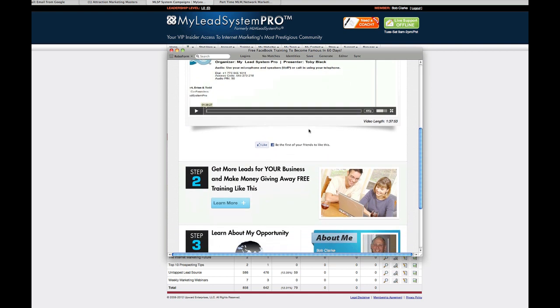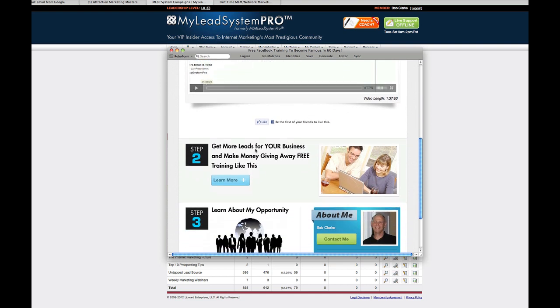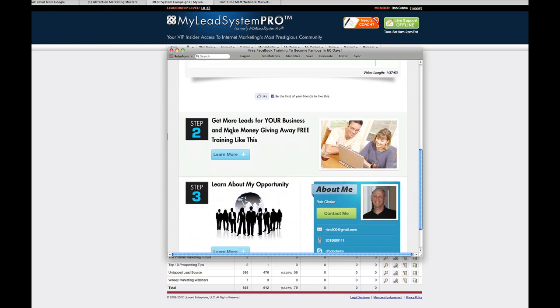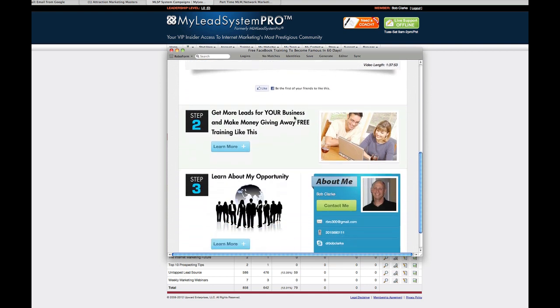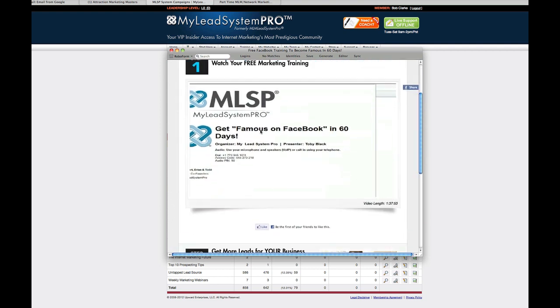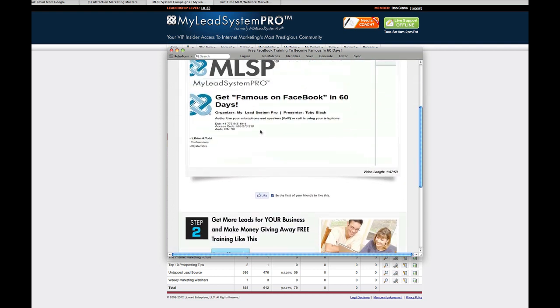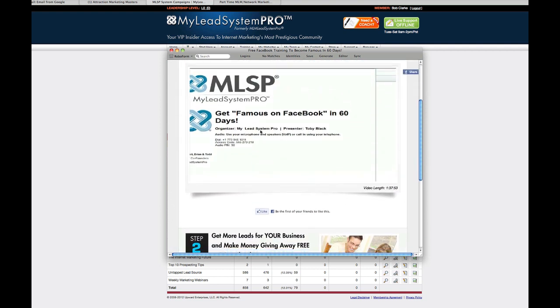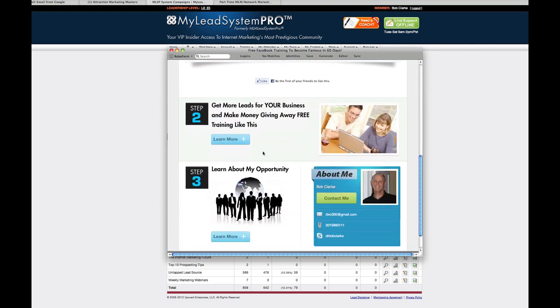Right below that is what they call step two, getting more leads in your business and make money giving away free training like this. So you're leading with value here. You're not pitching the business. You're not telling everybody how great MLSP is or how great your primary business is. You're leading with valuable training that people want. People are dying for this stuff. So if someone looks at this webinar and says, man, this is just a great system on MLSP, let me check it out. They can click here and get a lot more, a huge presentation on MLSP.